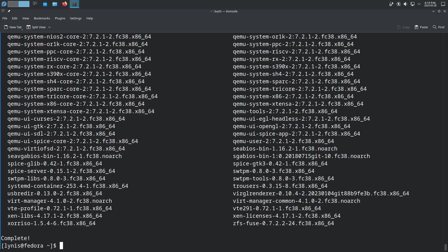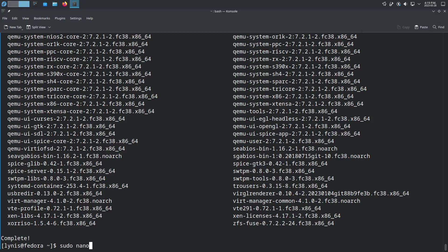What you want to do is open the config with sudo and vim - but I don't have NeoVim installed, so we'll just use nano. Run: sudo nano /etc/libvirt/libvirtd.conf.